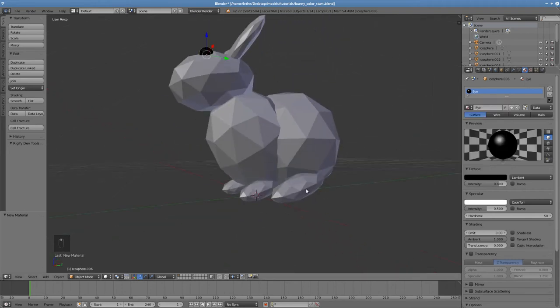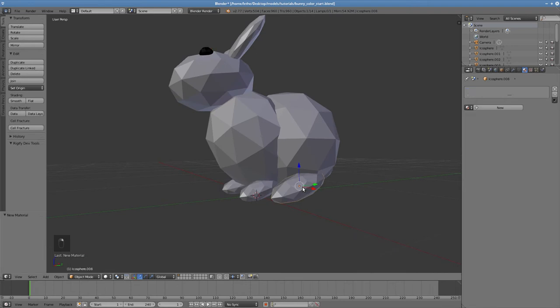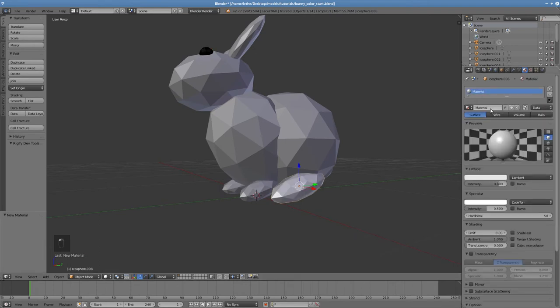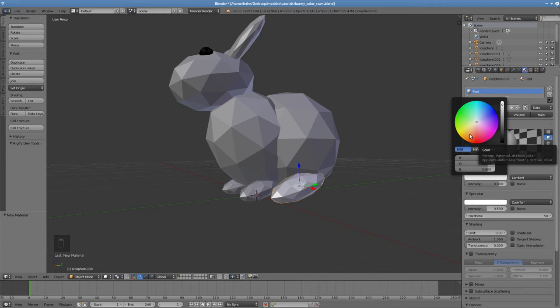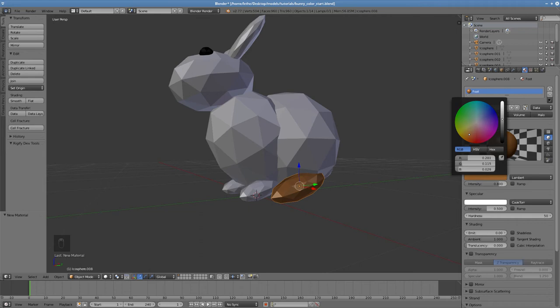Now let's create another material, this time for a foot. Right click to select the foot, then click New. Rename the material, this time to foot. And click on the diffuse color selector. Let's go for brown, which is effectively dark orange. So first set the color to orange, and then lower the brightness until it appears brown.